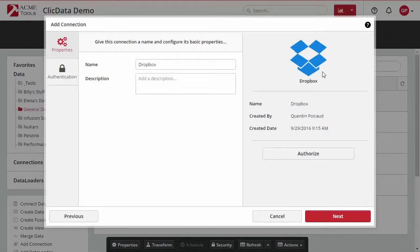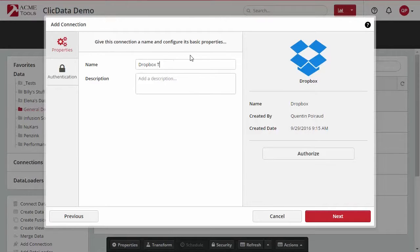In the next window, select Add New Connection, then select Dropbox. After that, select Authorize.